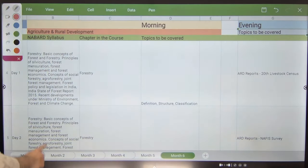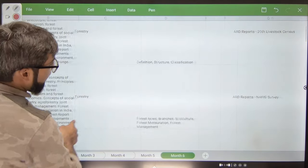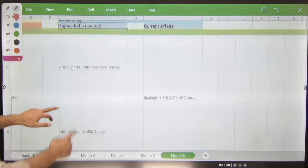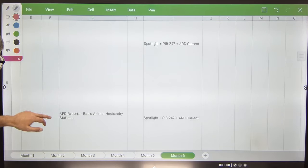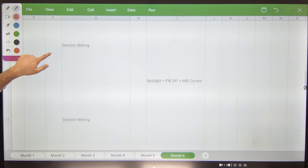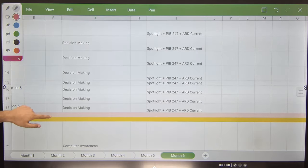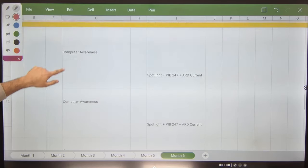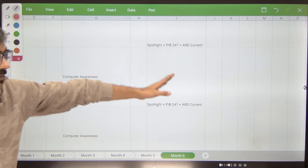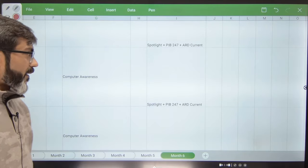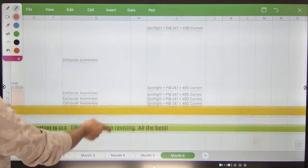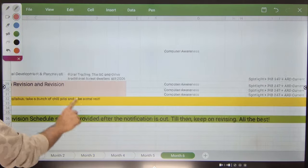In the last month, Month 6, your ARD will be finishing and in the evening ARD reports will continue first. Then decision making — you have to do decision making — so I have given approximately 7–8 days for it, and for computer awareness as well. In the 6th month you will be doing these topics, and in the second part of the evening you will be doing current affairs without any doubt. This is how your syllabus will be completed.